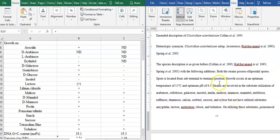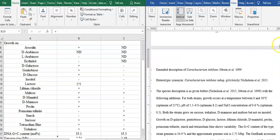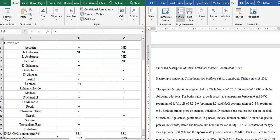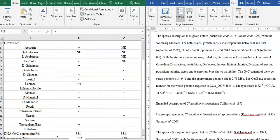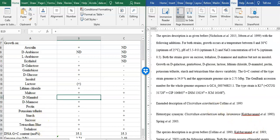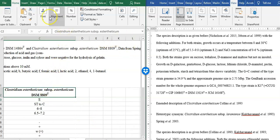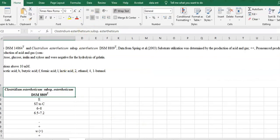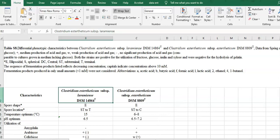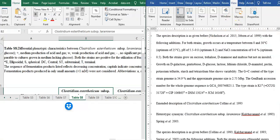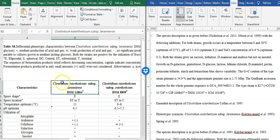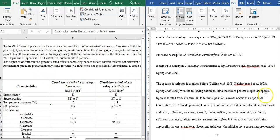The next one is Clostridium easteriticum. So it will be easier to write it with the following variation: both the strains' spores are ellipsoidal. The spore is located from subterminal to terminal position.